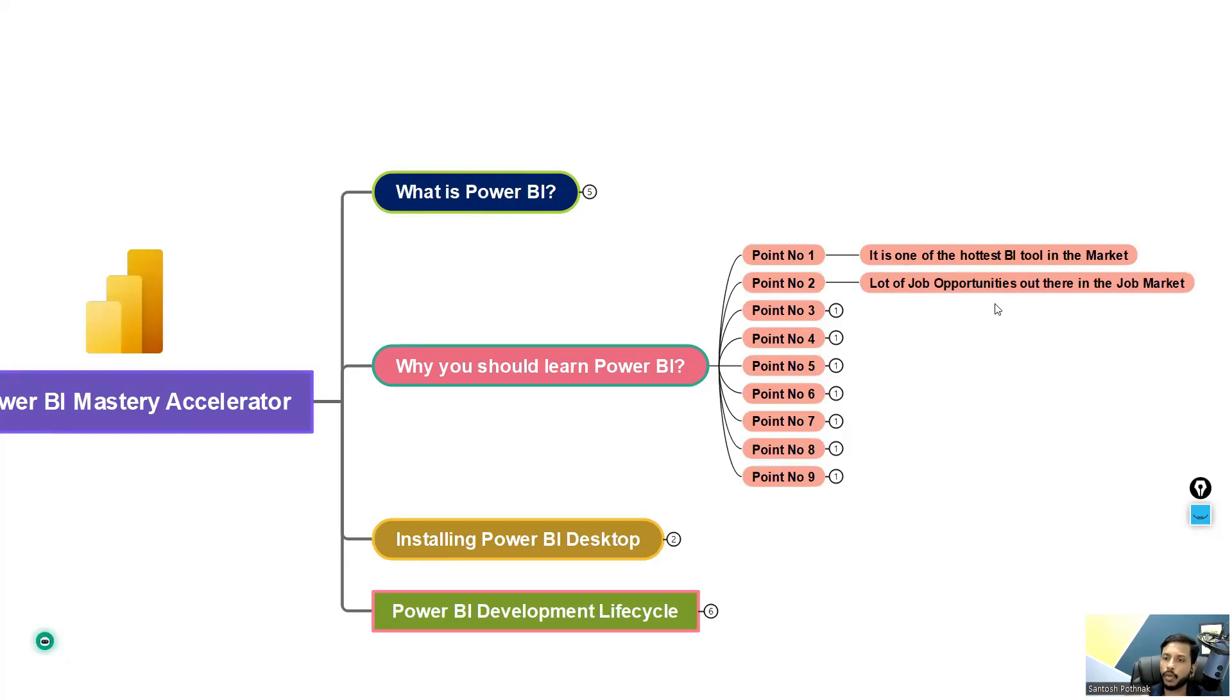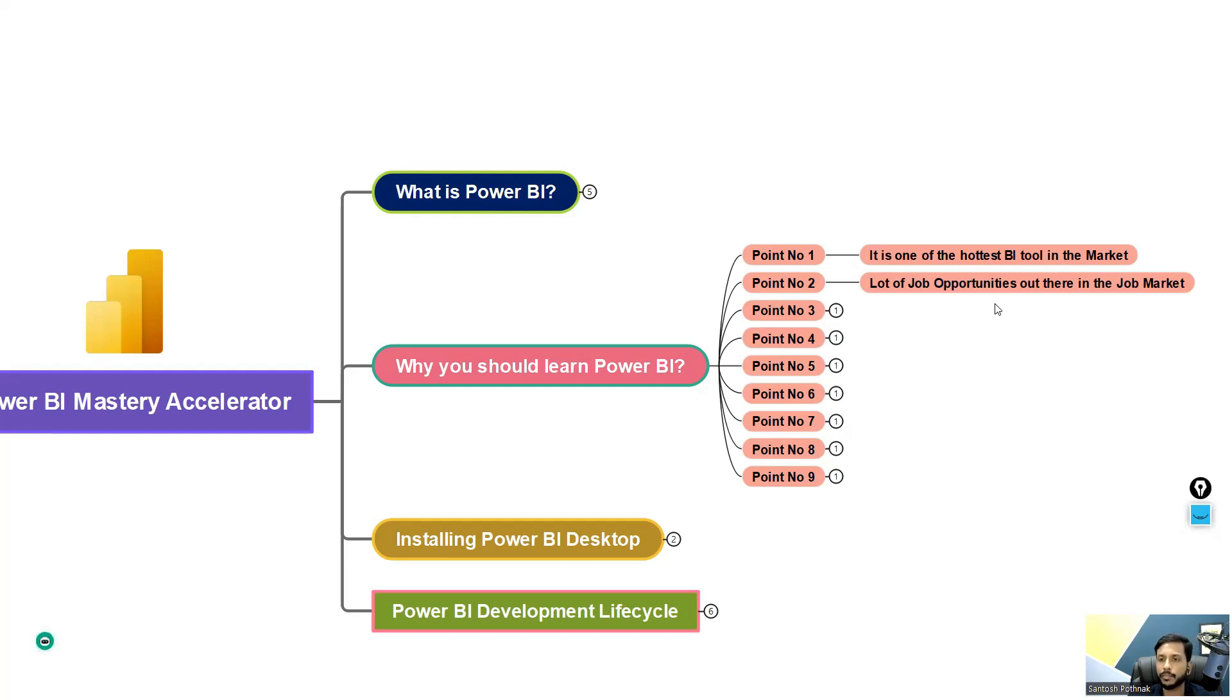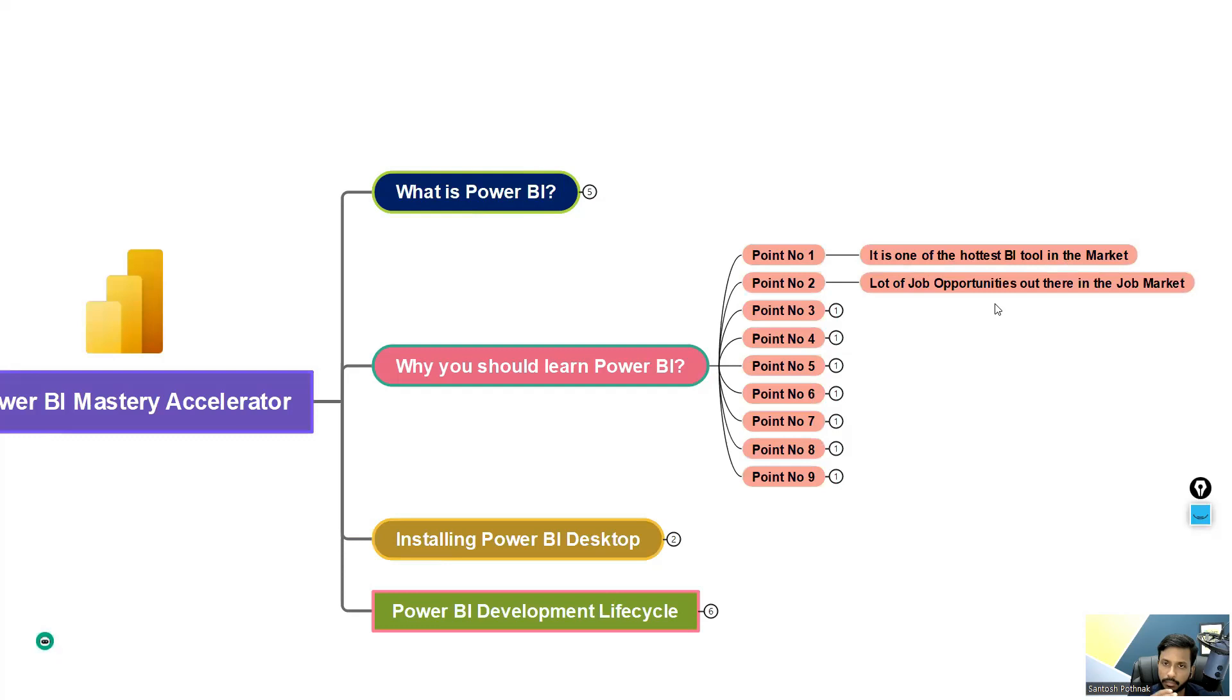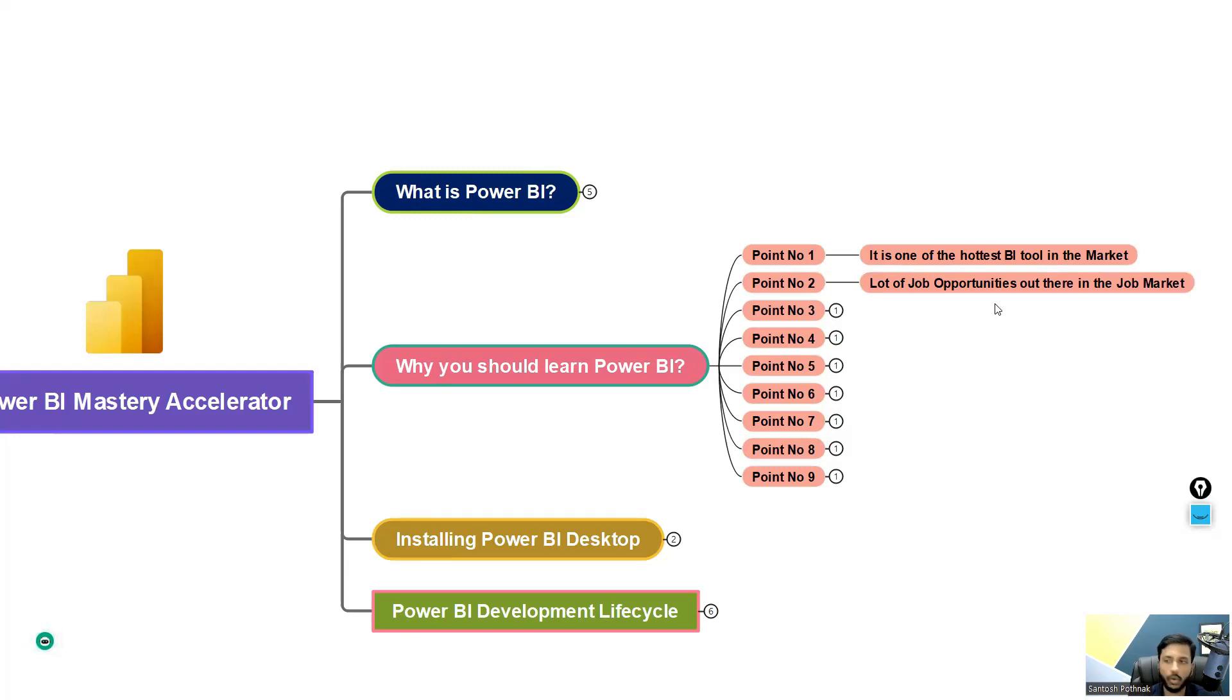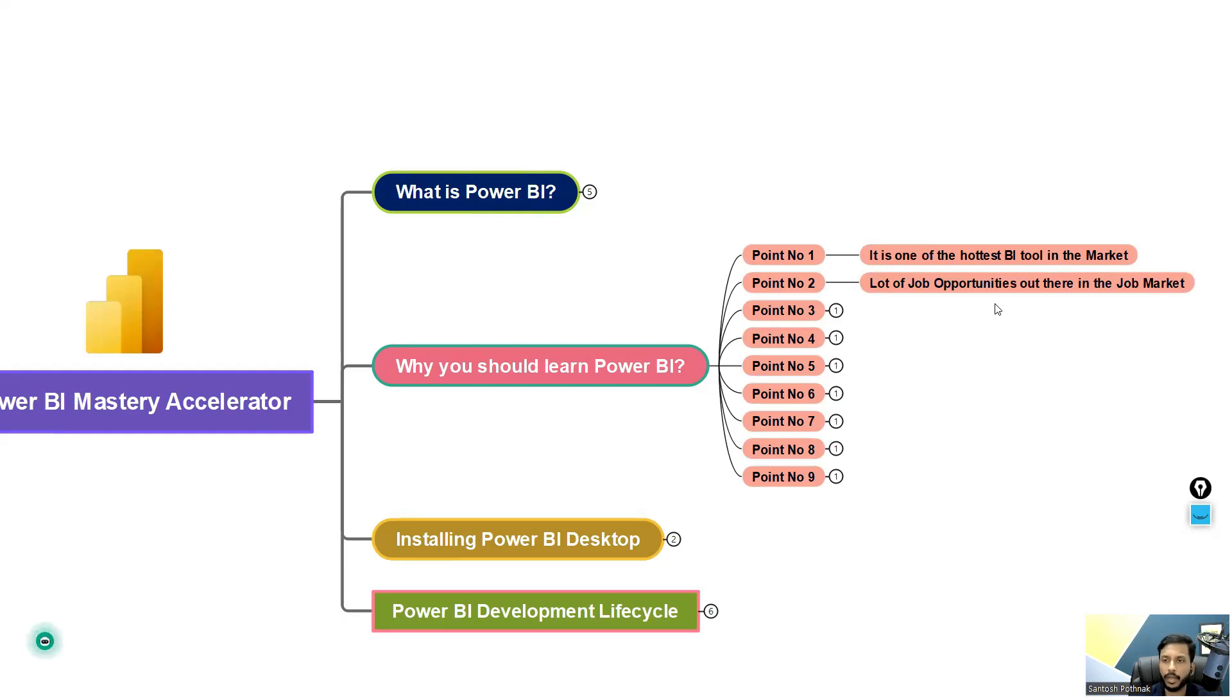Not only that, we have a lot of job opportunities out there in the job market. Earlier, there were only Power BI related jobs, but nowadays the market has become such that there are too many Power BI folks out there. And because of that, clients and businesses are also looking for dual skills. Not only Power BI, they're looking for something else like SQL, Azure, or a lot of other things as well. However, there are some companies which are still only looking for Power BI, but in general, it is a mix of both.